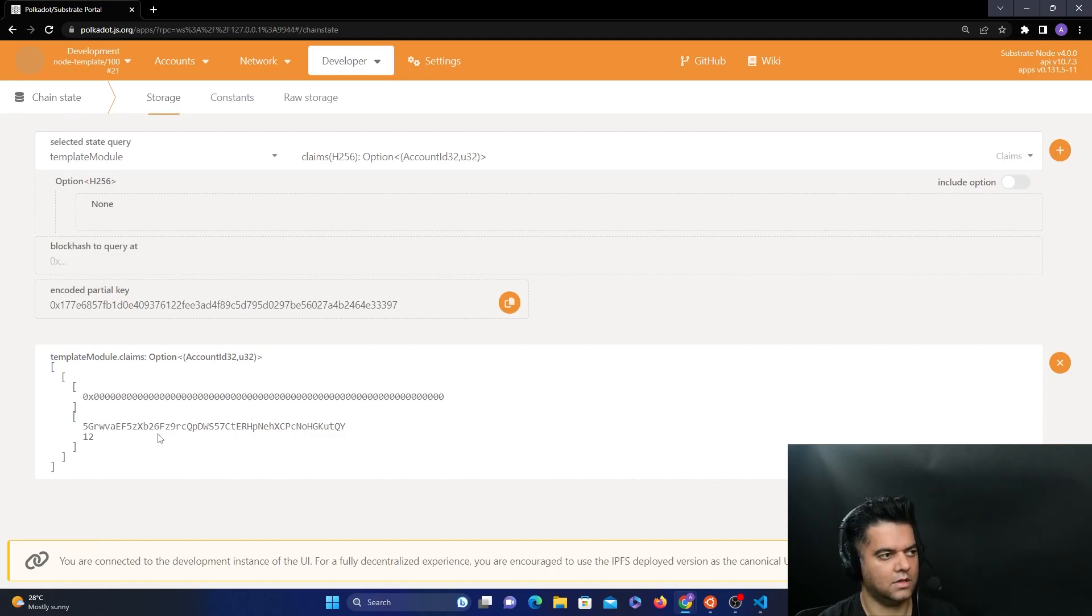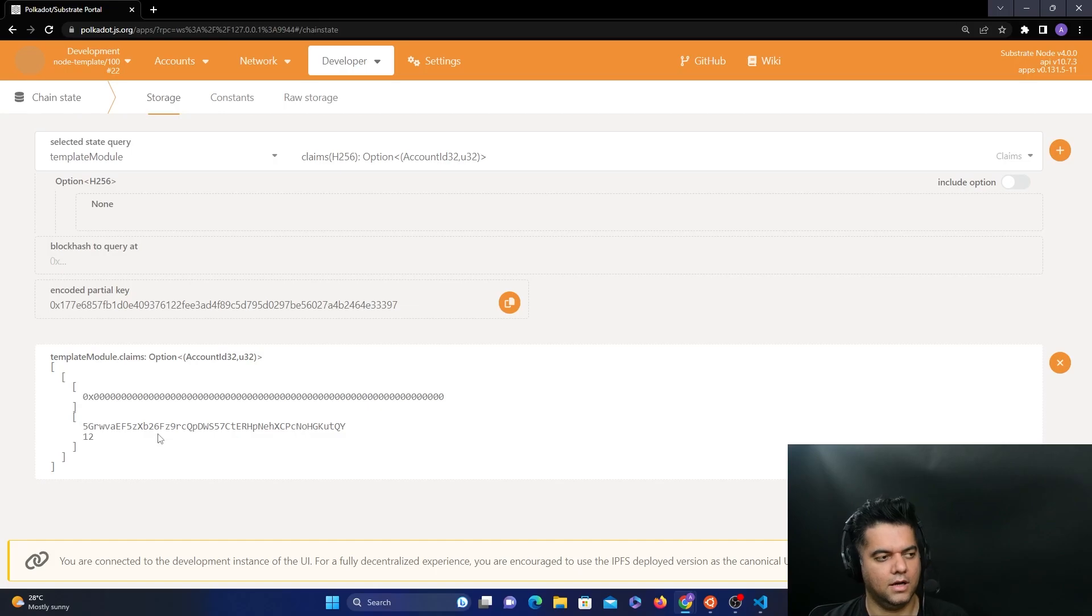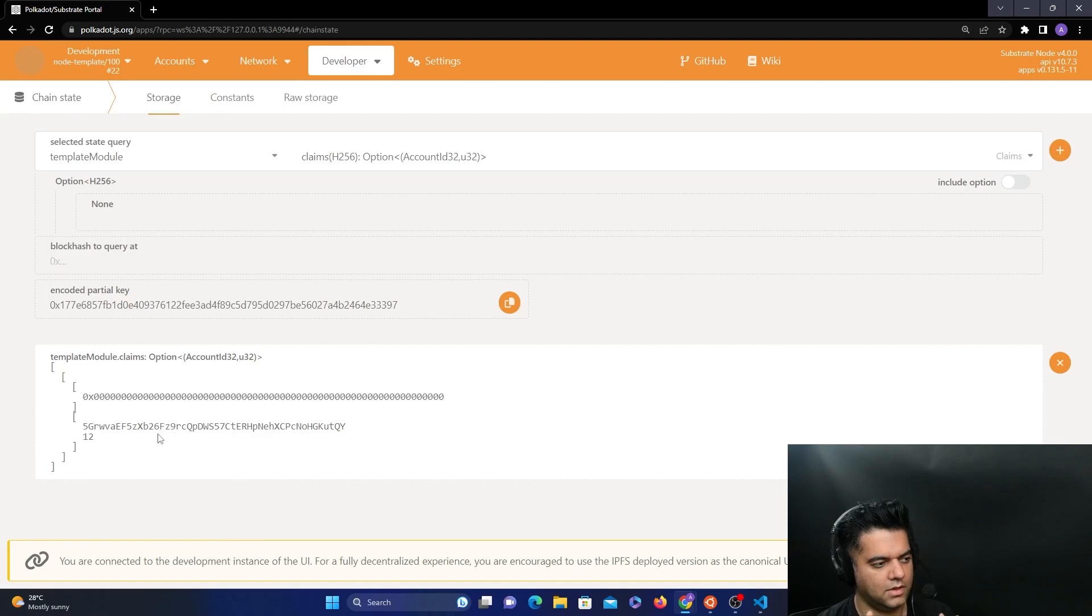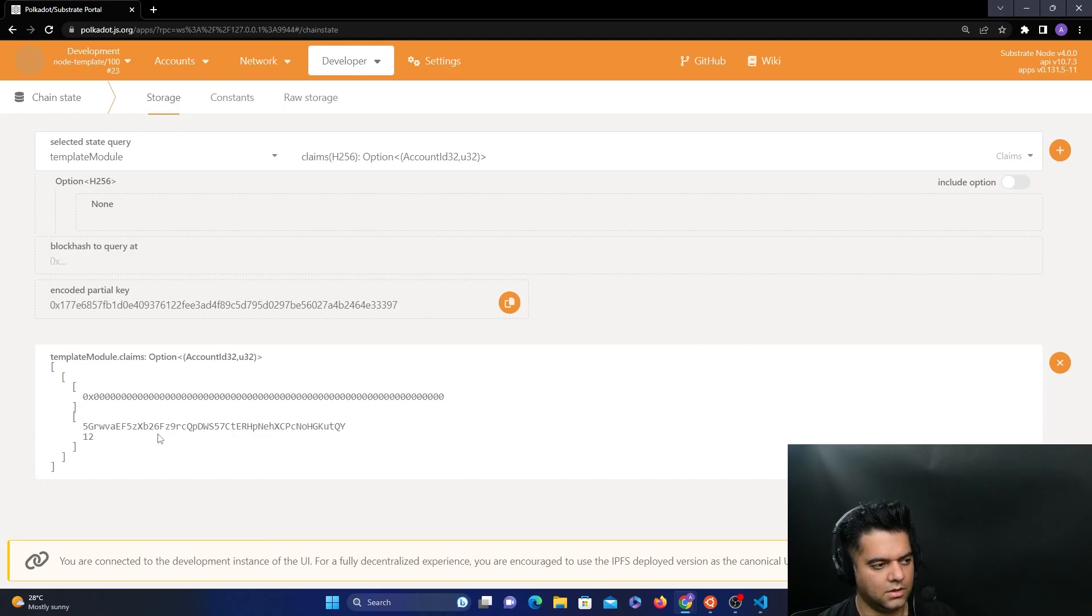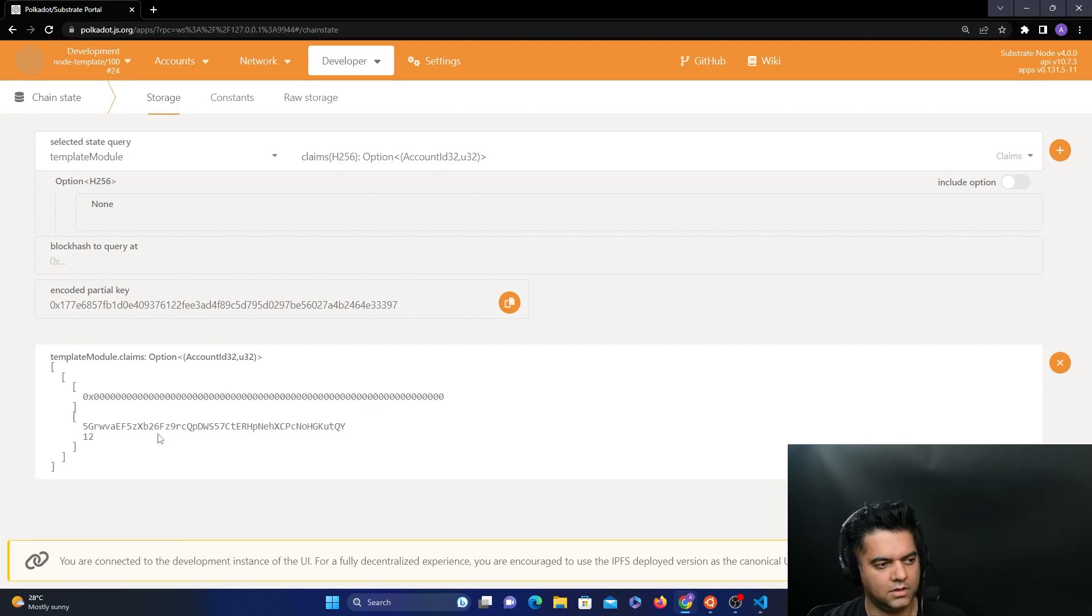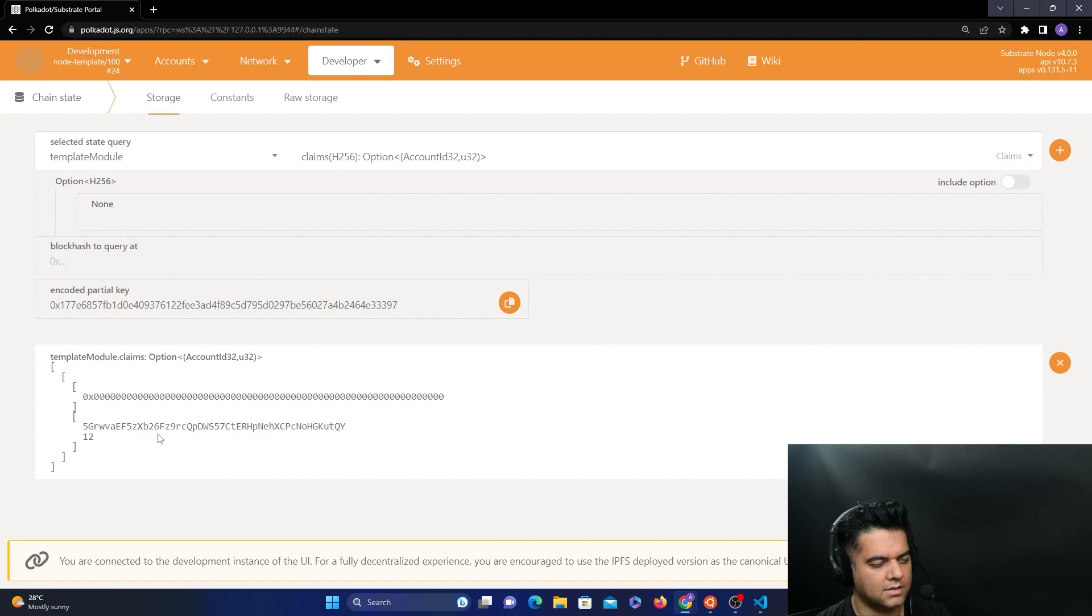So this concludes chapter 12. And by now, you've learned a lot about the substrate node and how to interact with it, how to make changes in the node, even making changes at runtime. So it's been quite a learning. And in the next video, we'll try and work with smart contracts. See you in the next video.